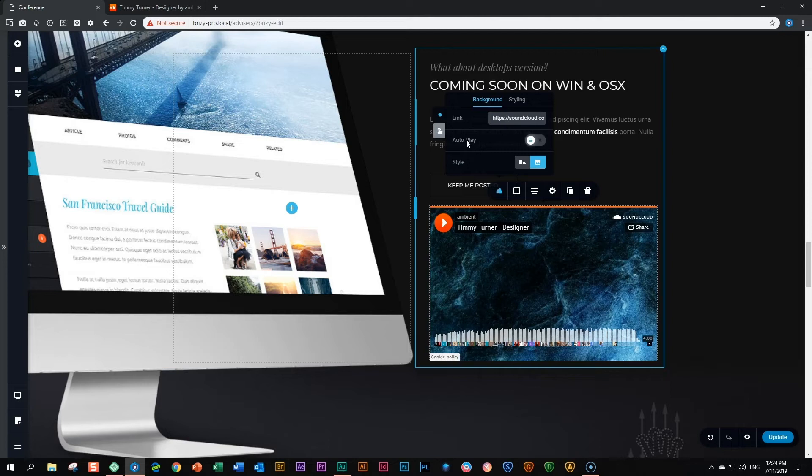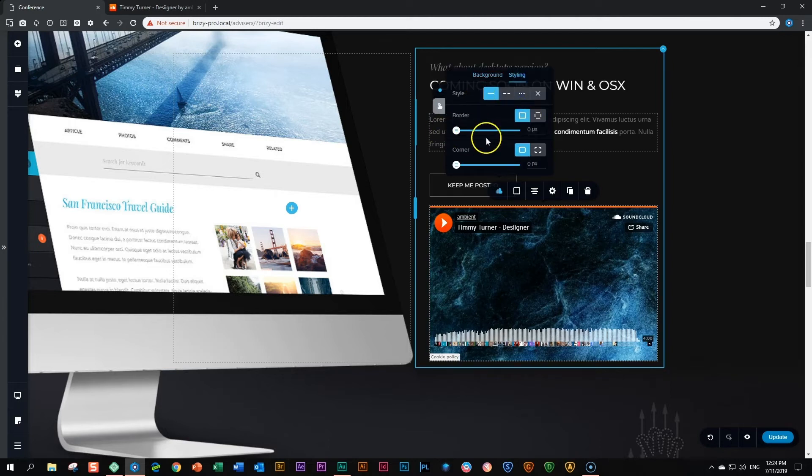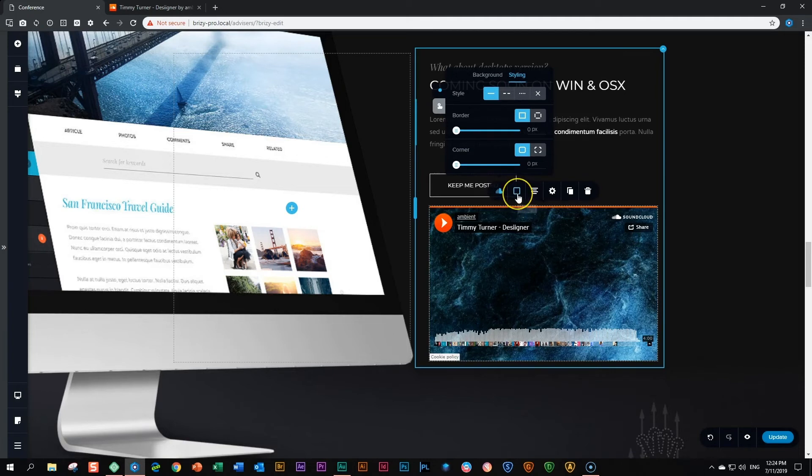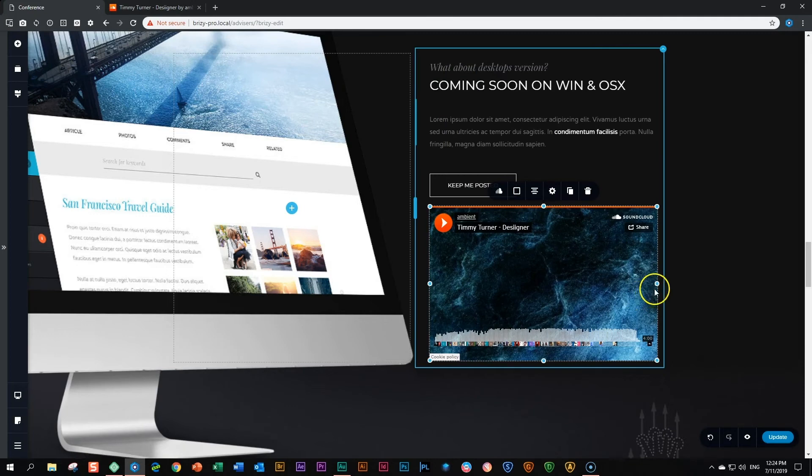You have a few styling options if you want to add a border and some corners, and then you also have the option to change the color of those borders as well.